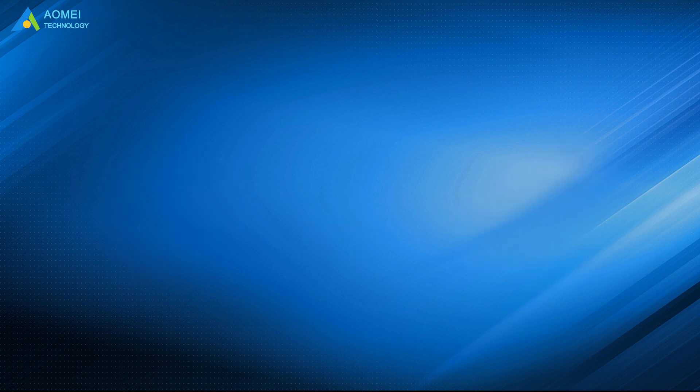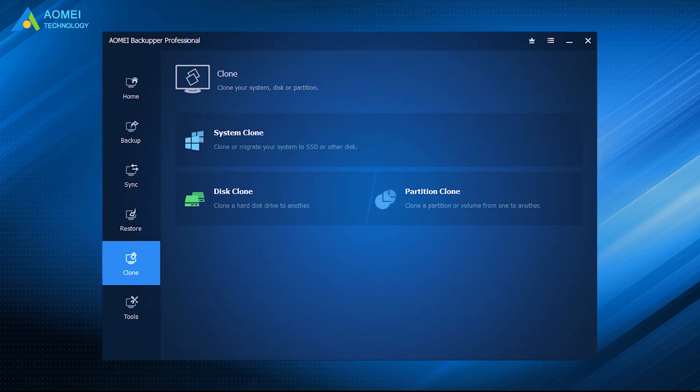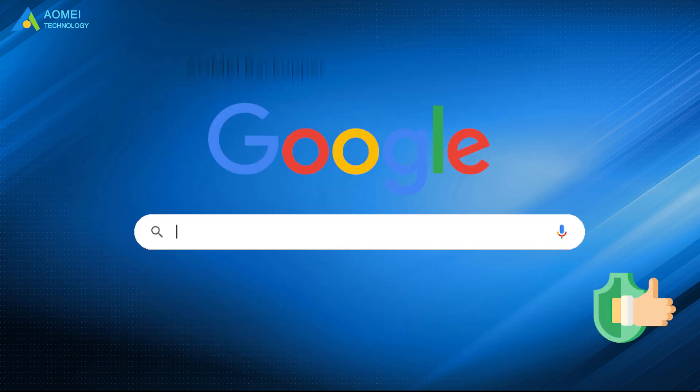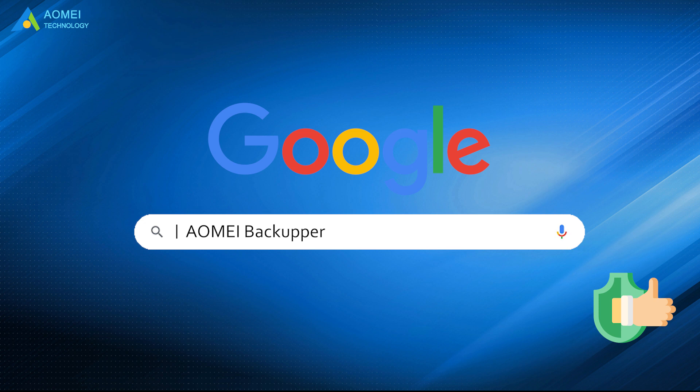Thus, you can choose to perform one-off clone with disk clone feature, or from a long-term perspective to create a one-to-one copy of your hard drive with disk backup. Just google AOMEI Backupper, download and install it.